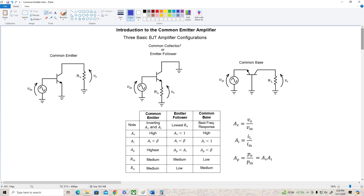The common collector, or we're usually going to refer to it as the emitter follower, has the input signal driving the base and the output taken from the emitter terminal, and the collector is connected to ground. Then lastly, we've got the common base where the input signal drives the emitter, the output is taken from the collector, and the base is connected to ground. Each of these configurations has their own strengths and weaknesses, and I've compiled some of their main characteristics into this table below.